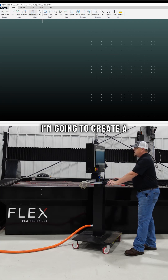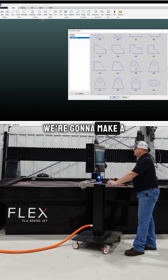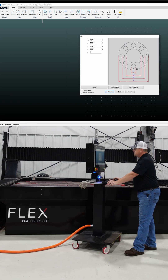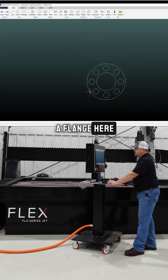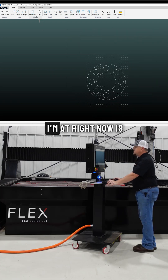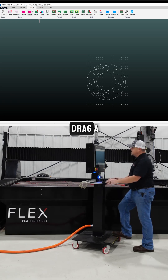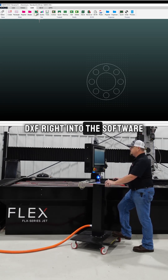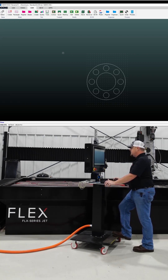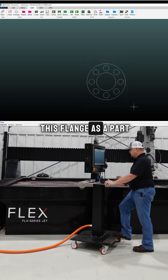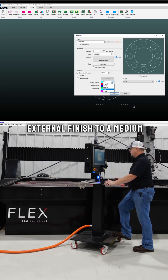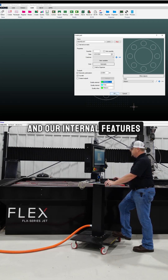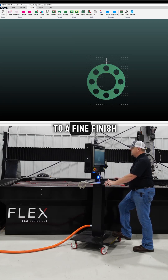We're going to make a flange in this video. Now the step I'm at right now is essentially the same as if you were to drag a DXF right into the software. I'm going to create this flange as a part. We're going to set our external finish to a medium and our internal features to a fine finish.